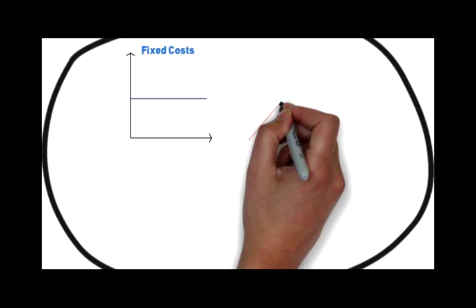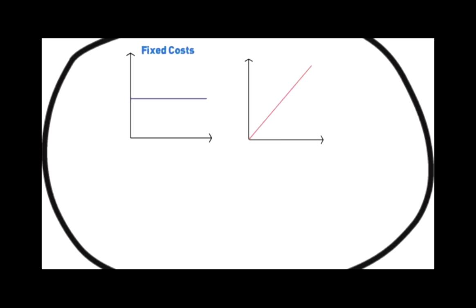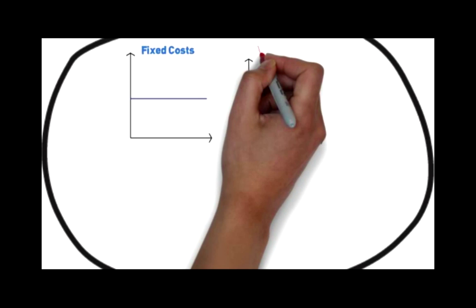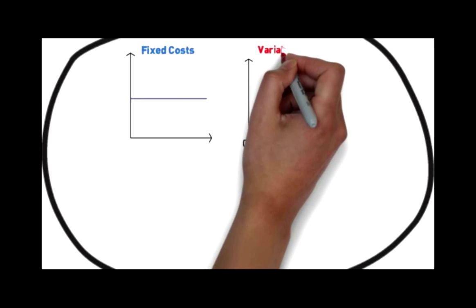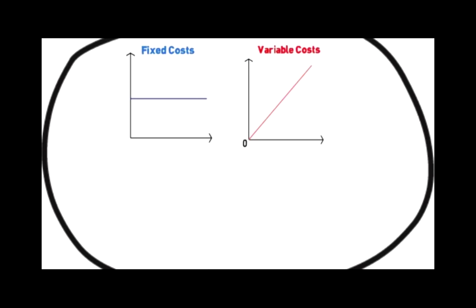Variable costs involve a proportional relationship between the cost and the cost driver. The graph has a y-value of zero and the gradient represents the variable cost per unit of activity. For example, the cost of flour used in cookies would increase in direct proportion to the number of cookies produced.